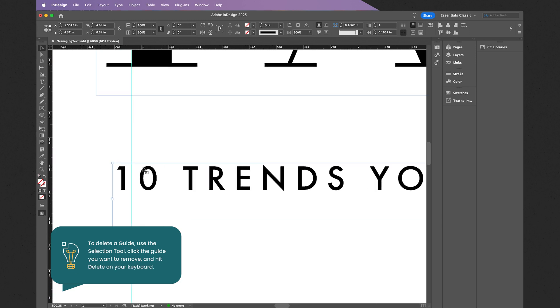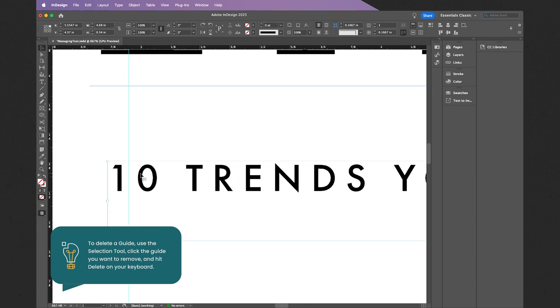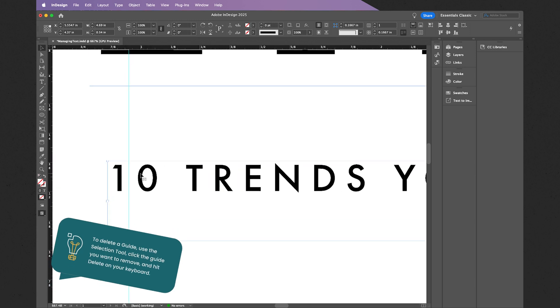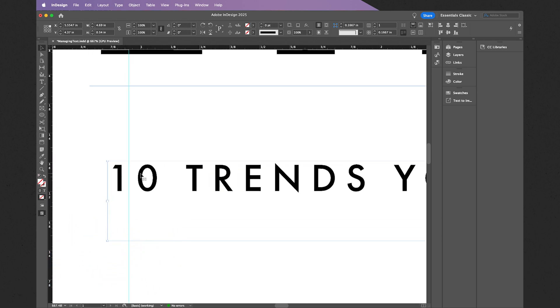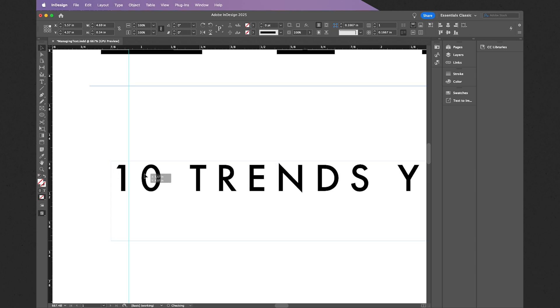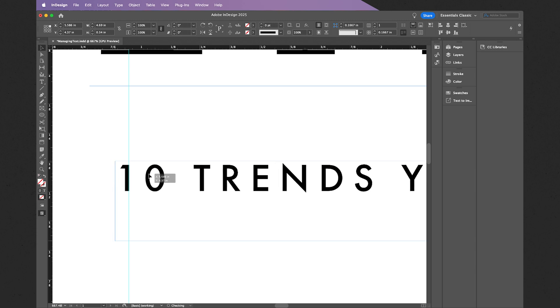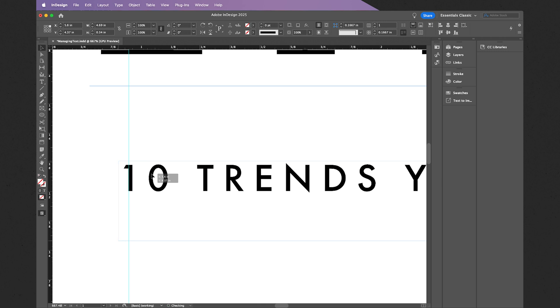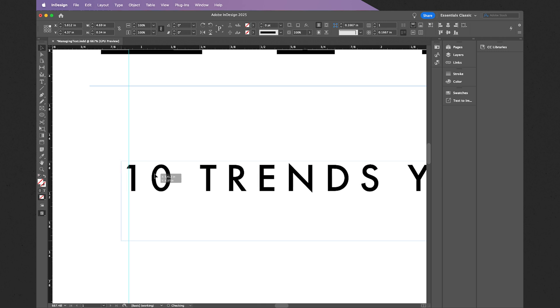Likewise, utilizing the same tool, I can also reposition my original guides like this, right about there, and same thing with my text. Now remember, if you do want to move things perfectly vertically or horizontally, always hold Shift while moving any kind of object or piece of text within your document.